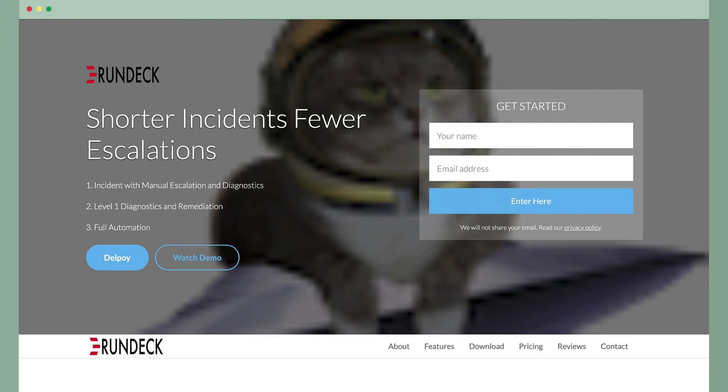And what we'll simulate here is a customer trying to access more information about Rundeck only to have a poor experience. So this vendor is a great hosting provider. They have terrific observability set up, and they pick up on these troubles immediately, and they use PagerDuty to alert the team when there's actually something wrong.